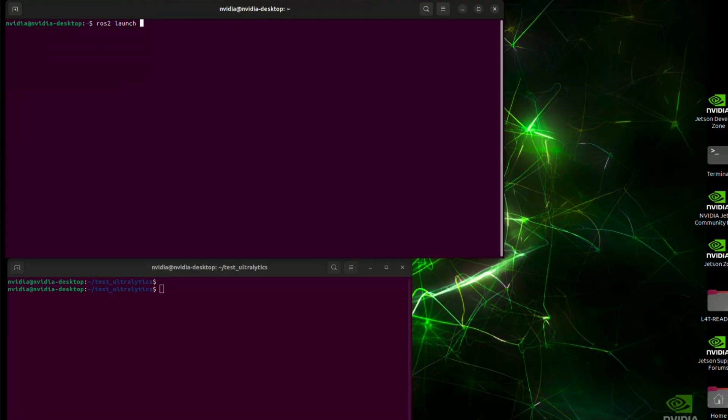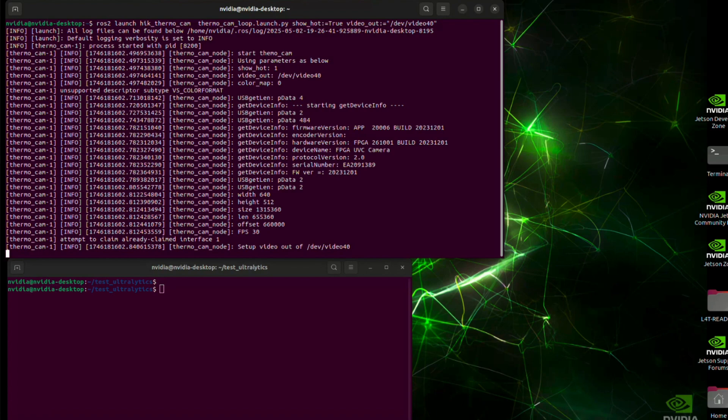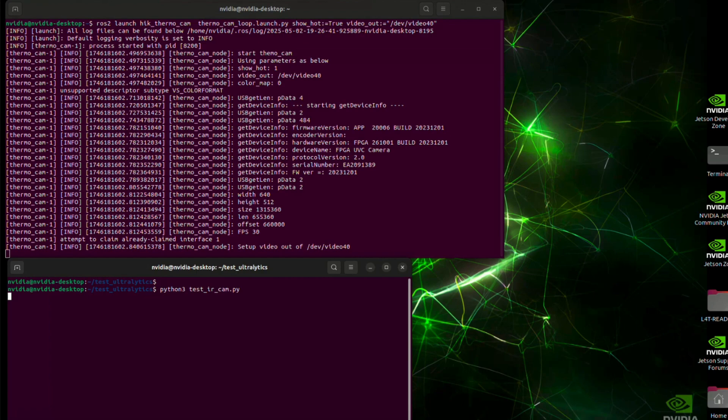On the first terminal here, we run ros2 launch hik_thermo_cam thermo_cam_loop.launch.py with show_hot as true and video_out as /dev/video40. On another terminal, we run python3 test_ir_cam. And you will see the result frame showing.